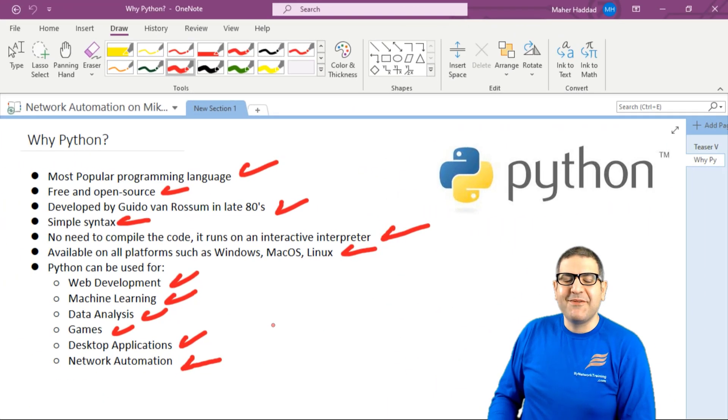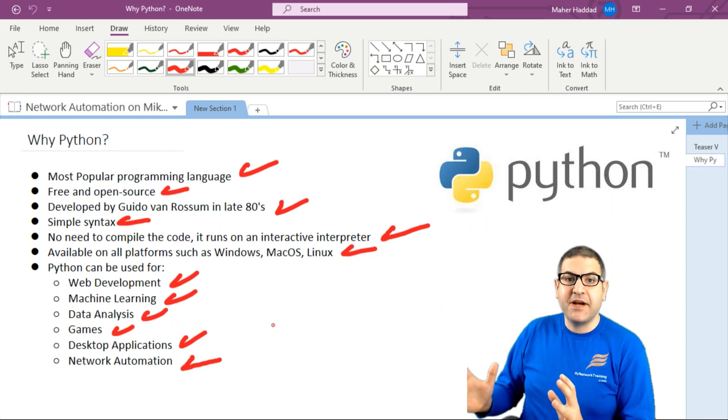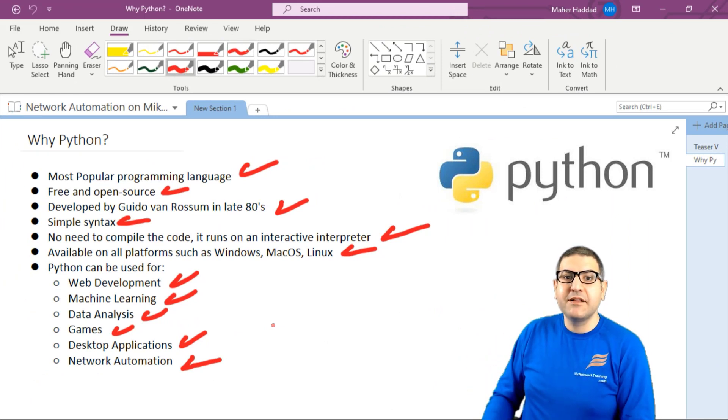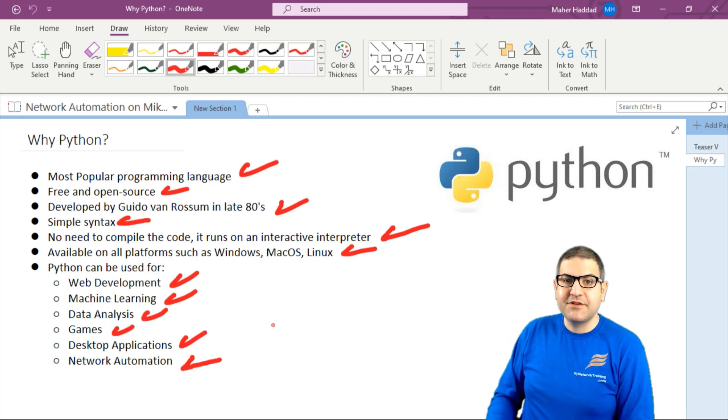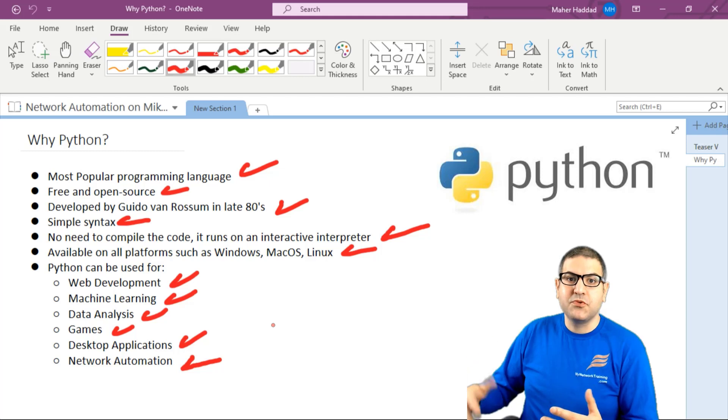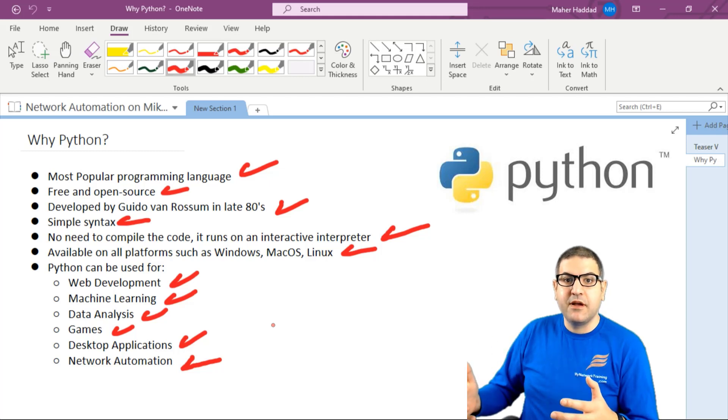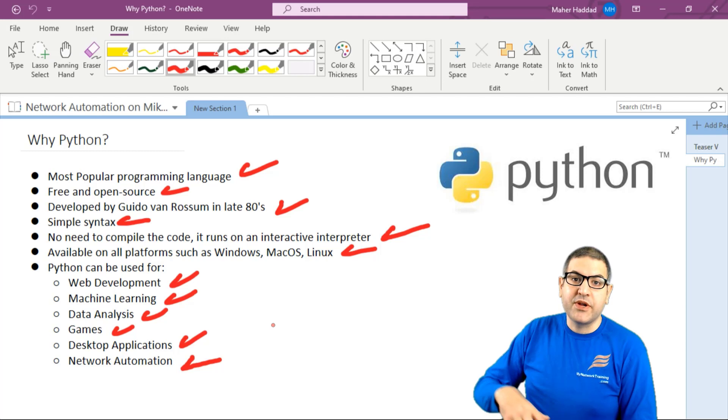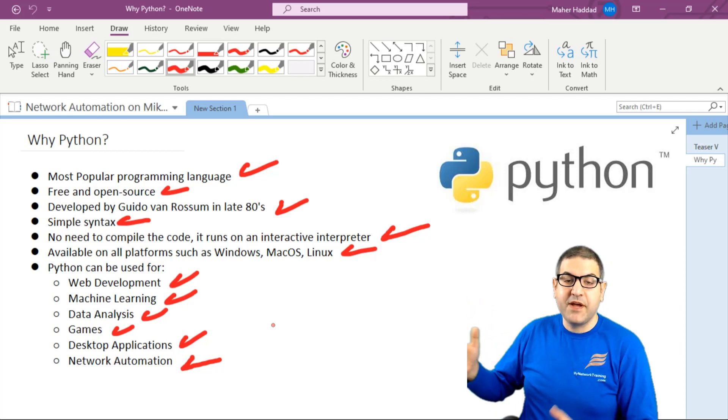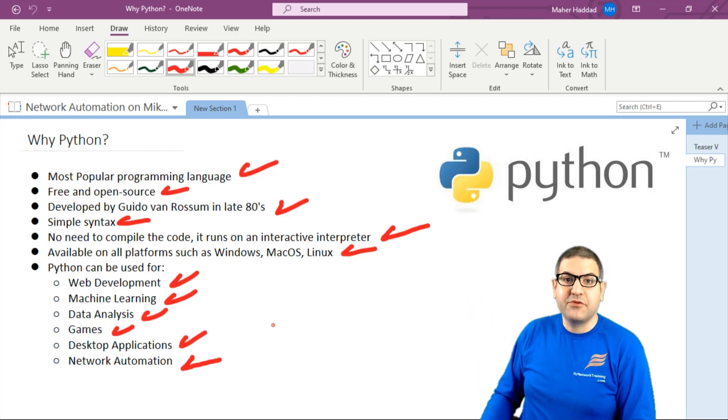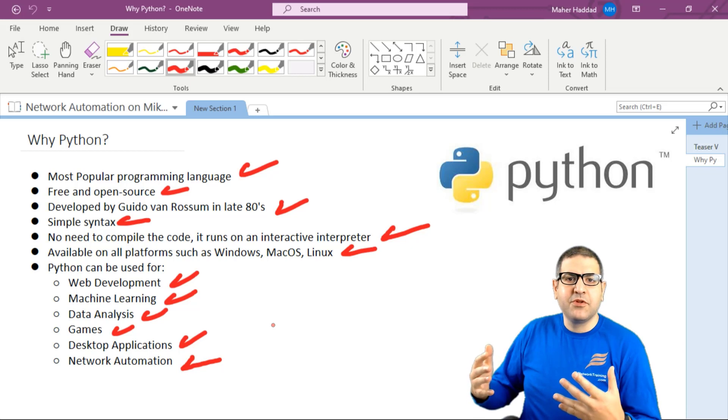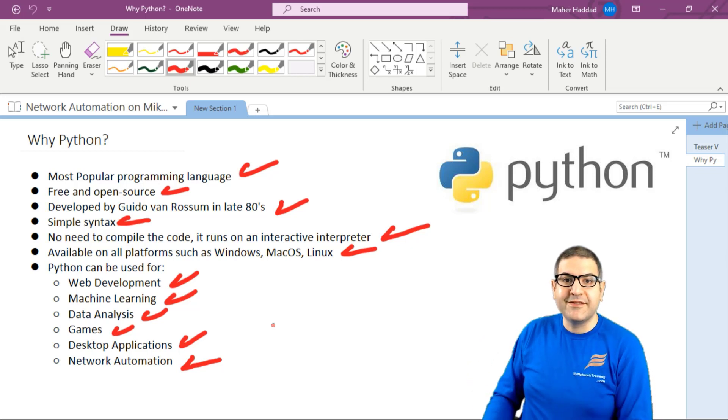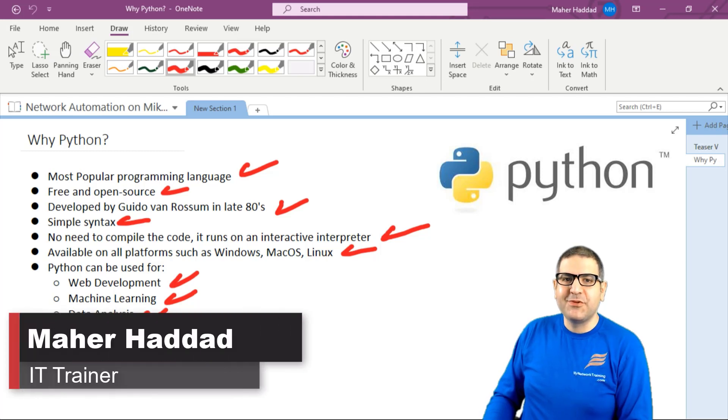So this is what I wanted to show you in this lecture—just an idea about what Python is and why it's important to learn Python, especially for network automation. In the upcoming lectures, I'll start the process to have Python installed on our computer, and then we'll see how to make scripts to communicate with MikroTik router OS. At the end, we'll be able to do something like what I showed you in the teaser video. I hope this was informative, and I'll see you in the upcoming lecture.